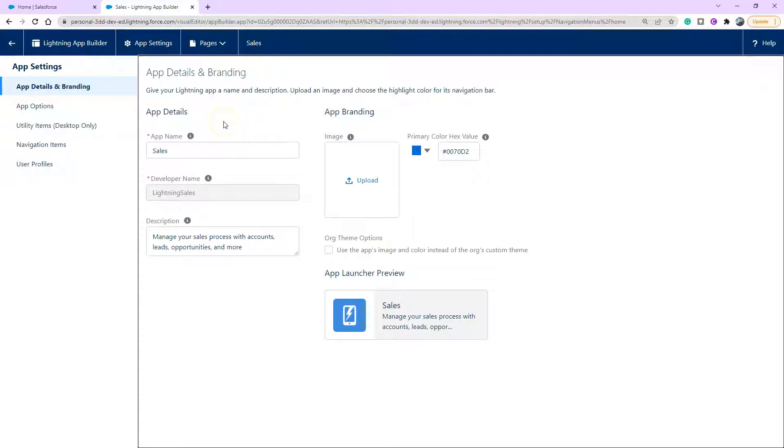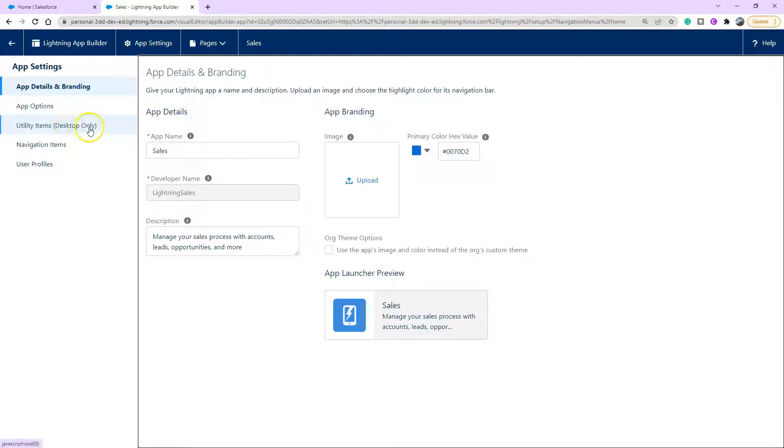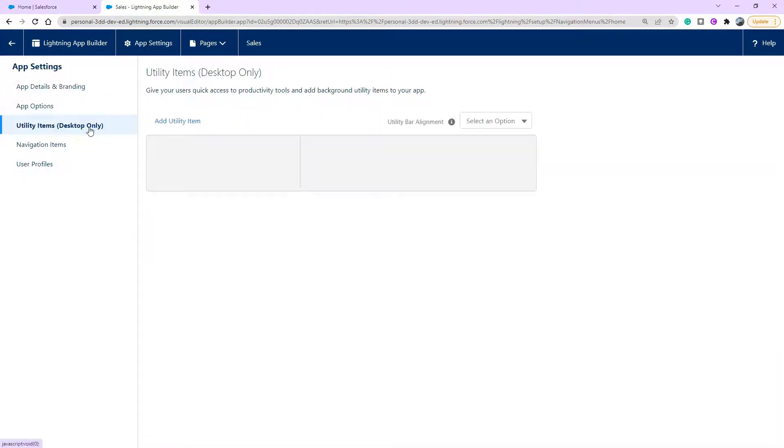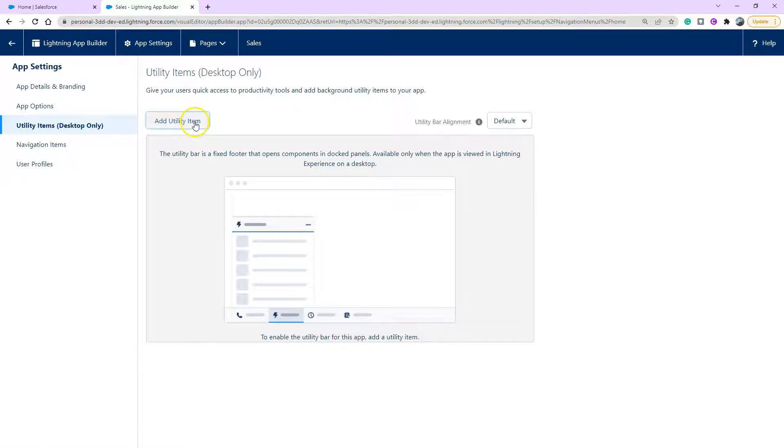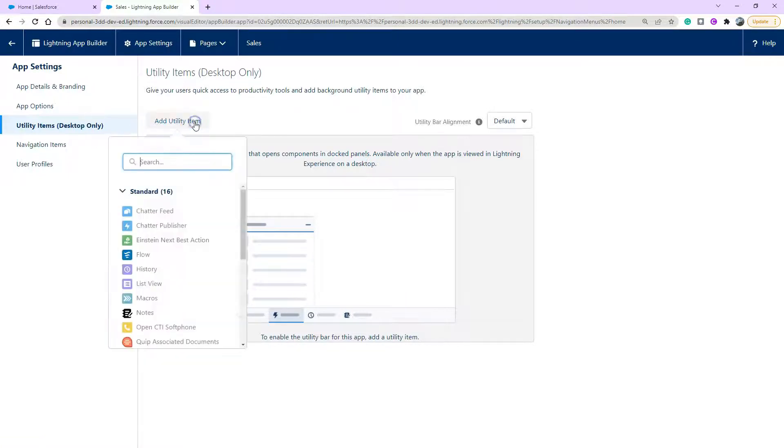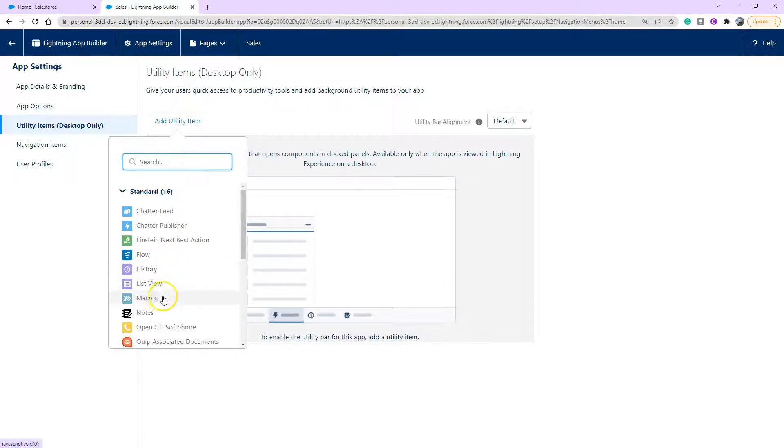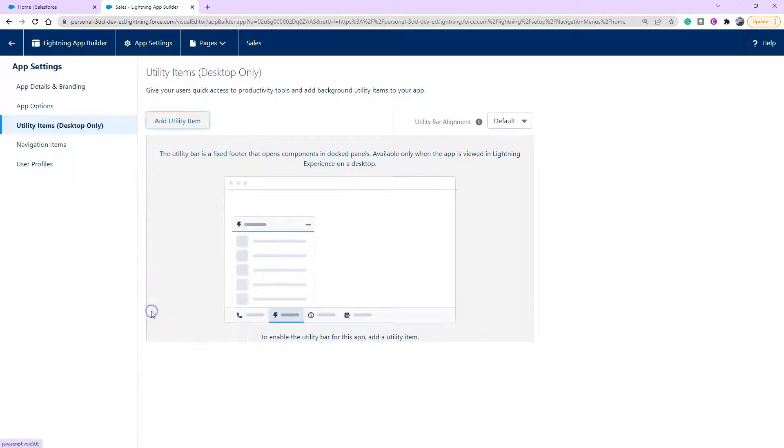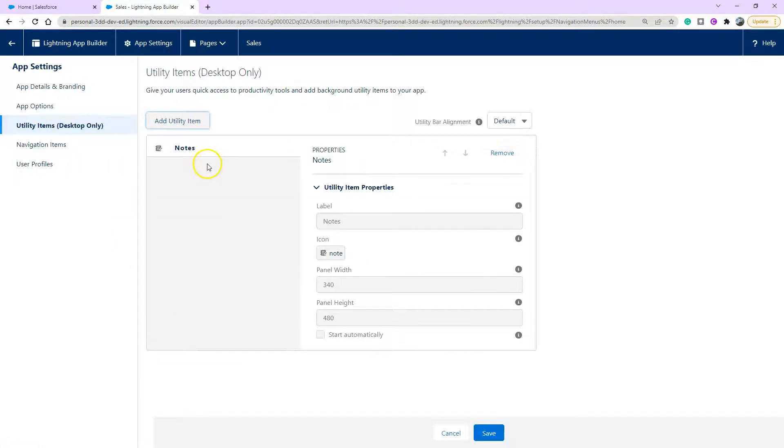Once in our lightning app builder, we're going to click on utility items. Now this, as it says, will only show on your desktop. Then we're going to go ahead and click add utility item. And the first one we're going to do is actually just going to be something simple as notes. So notes is all good. We're going to add another one called a list view.